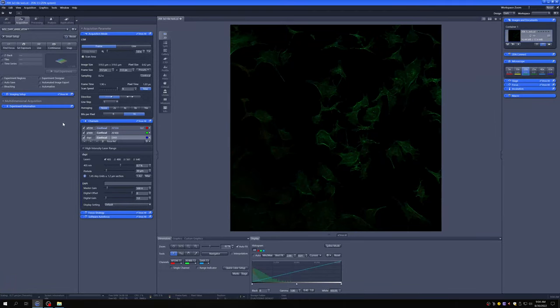Once you have loaded a setting, the very first step you need to undertake is to make sure that the pinhole size is set correctly. Let's discuss why this is important.